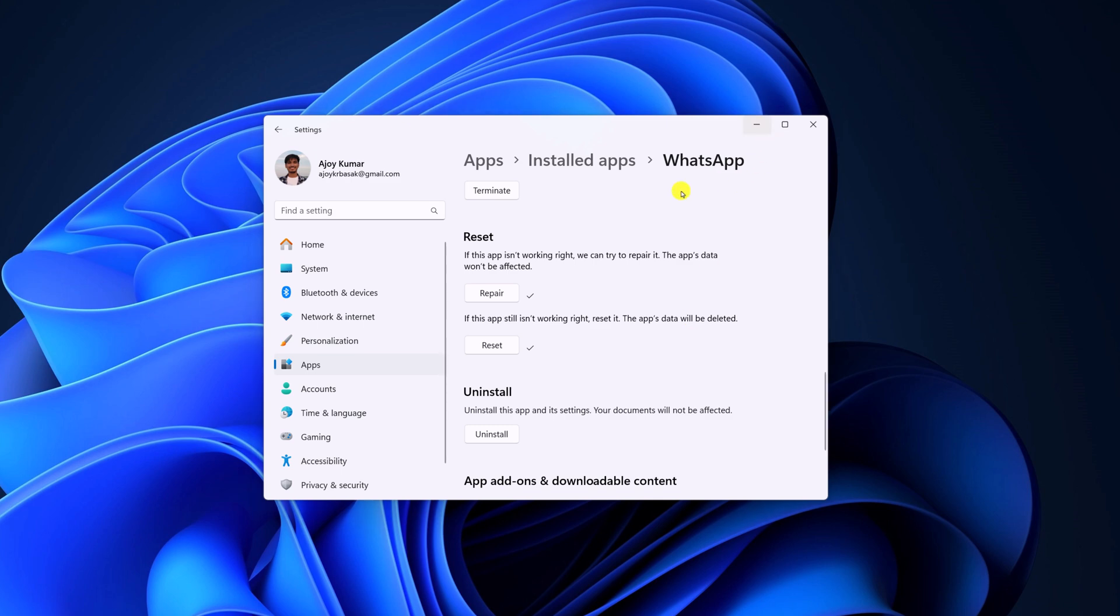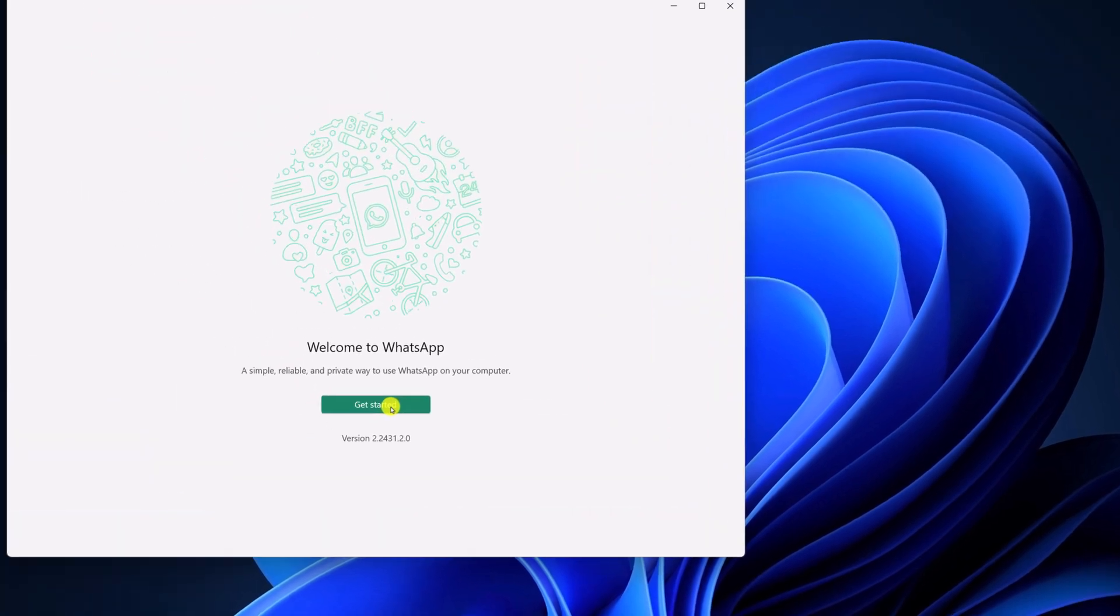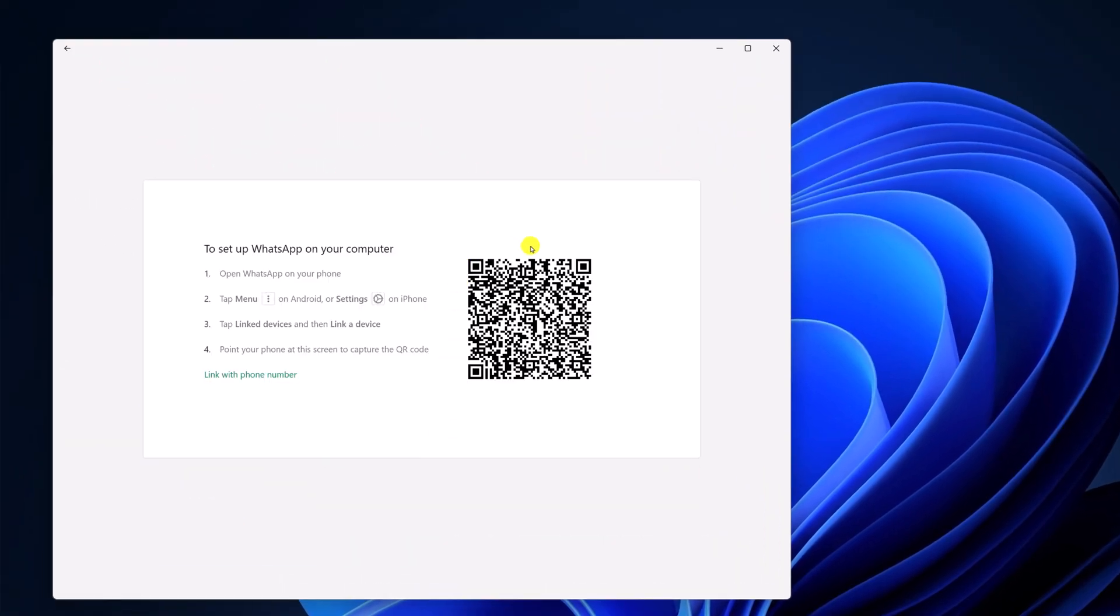After that, open WhatsApp desktop application. Then click on get started and simply open WhatsApp on your phone and scan this QR code and you are ready to use the WhatsApp application.